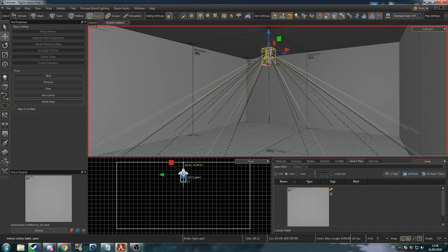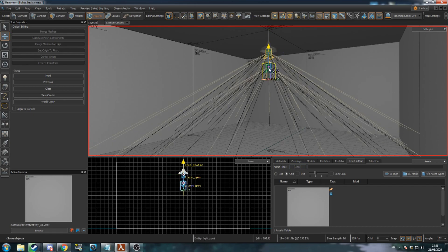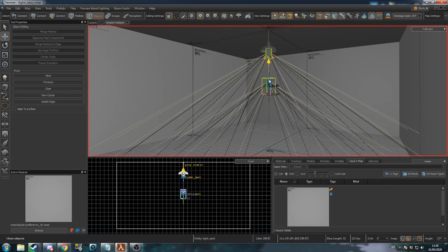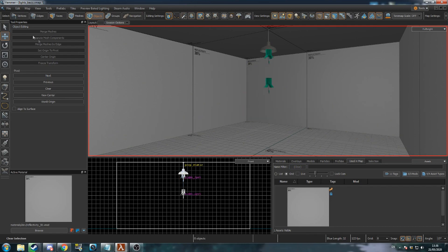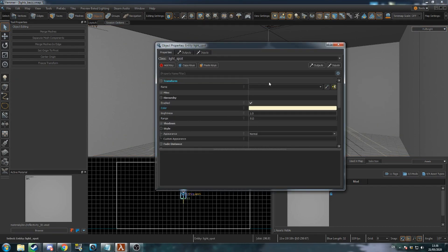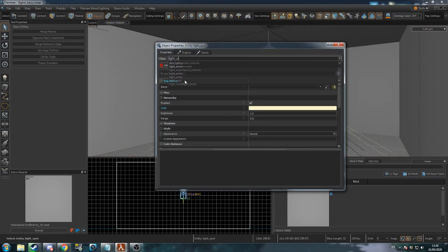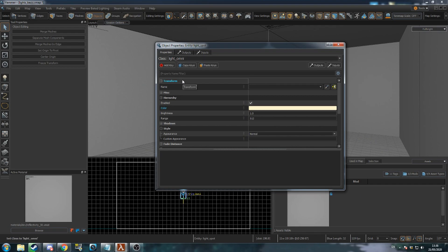Press T to go to Move Mode, and duplicate the light by holding Shift and moving it. Move the duplicate light to be below the original, then open its object properties. Change its class to Light Omni. This light will be used to brighten up the room a little bit — set its brightness to a low value like 0.1 or 0.2.